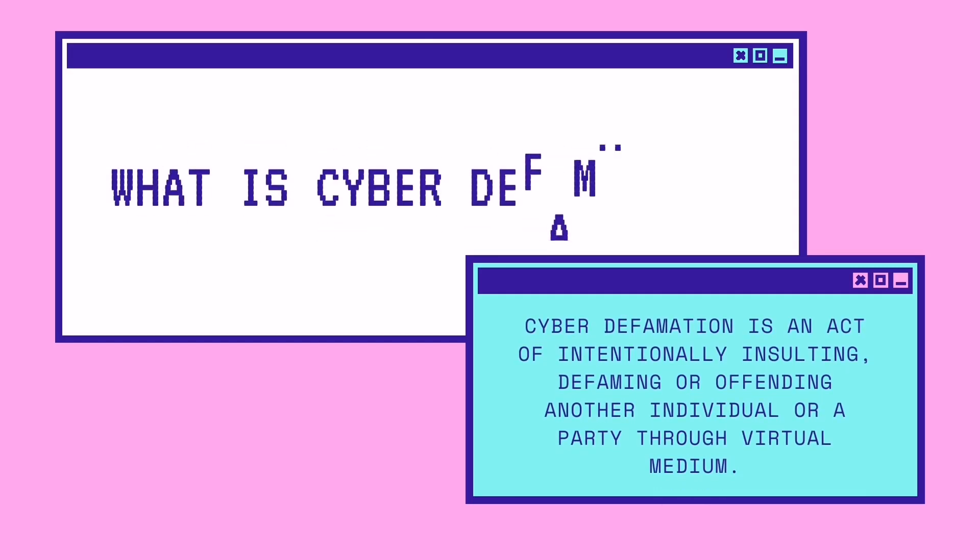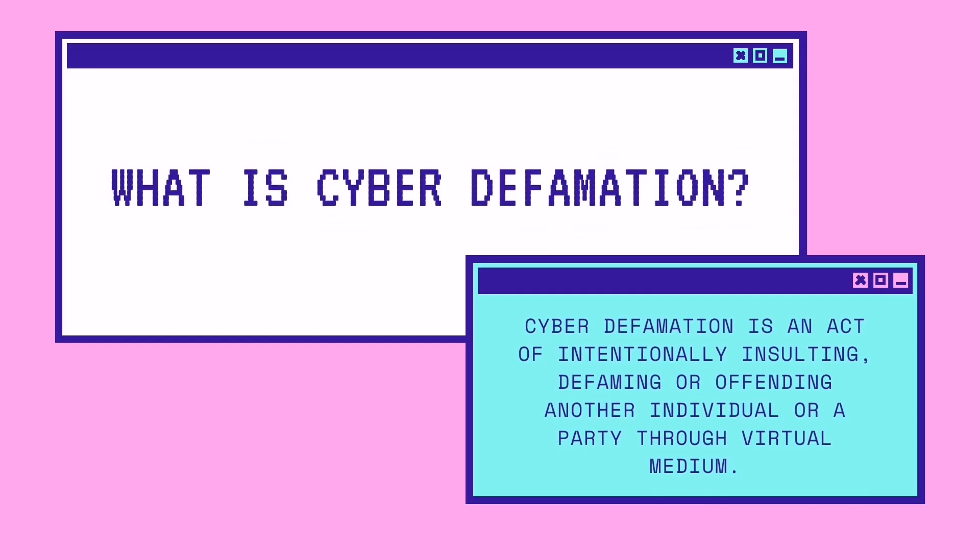Firstly, what is cyber defamation? Cyber defamation is an act of intentionally insulting, defaming or offending another individual or a party through visual medium.